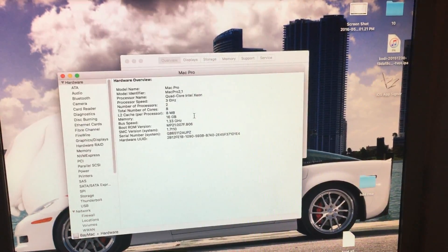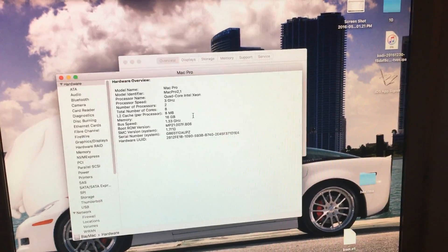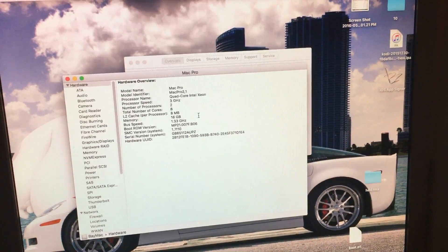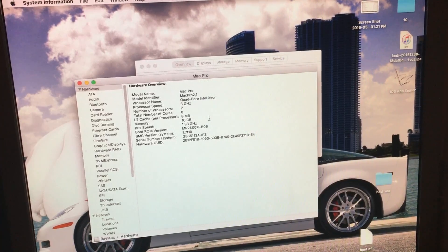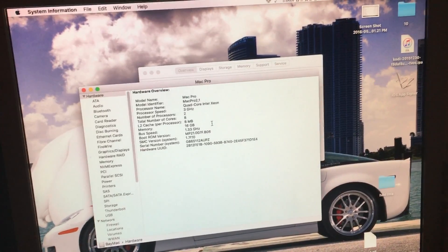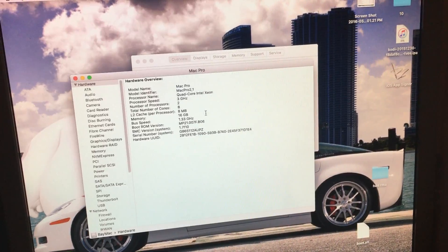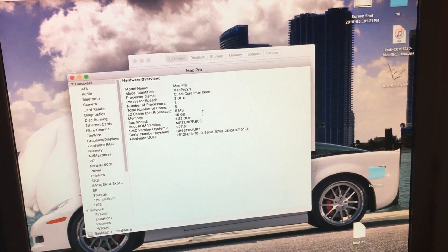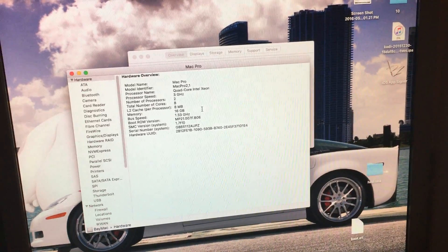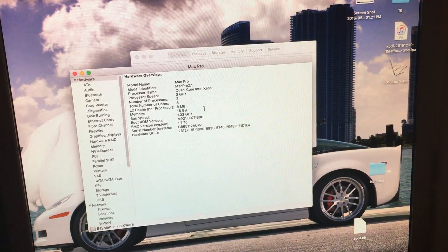One last thing to add: every time you do a system update — any software update, including updating the OSX version, like from 10.11.4 to 10.11.5 — you will have to do the boot.efi change again. Otherwise your system will not boot. So you need to boot back into Lion and follow the steps from this video again.